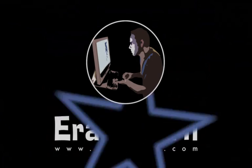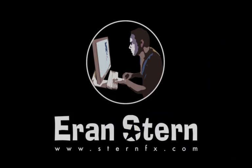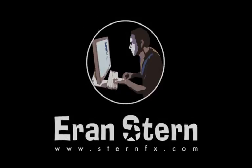This is Eran Stern for creative cow saying goodbye. Okay you get it.